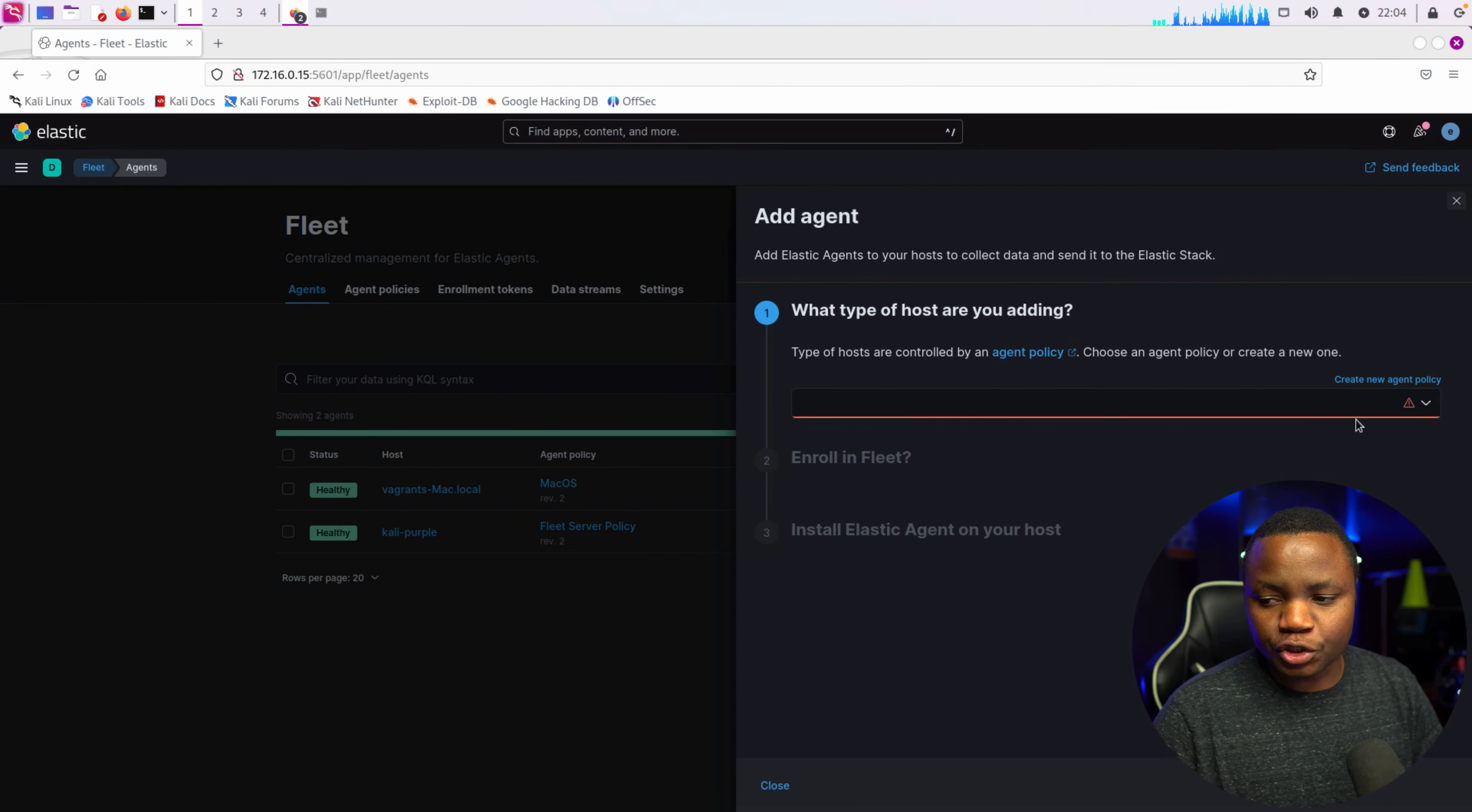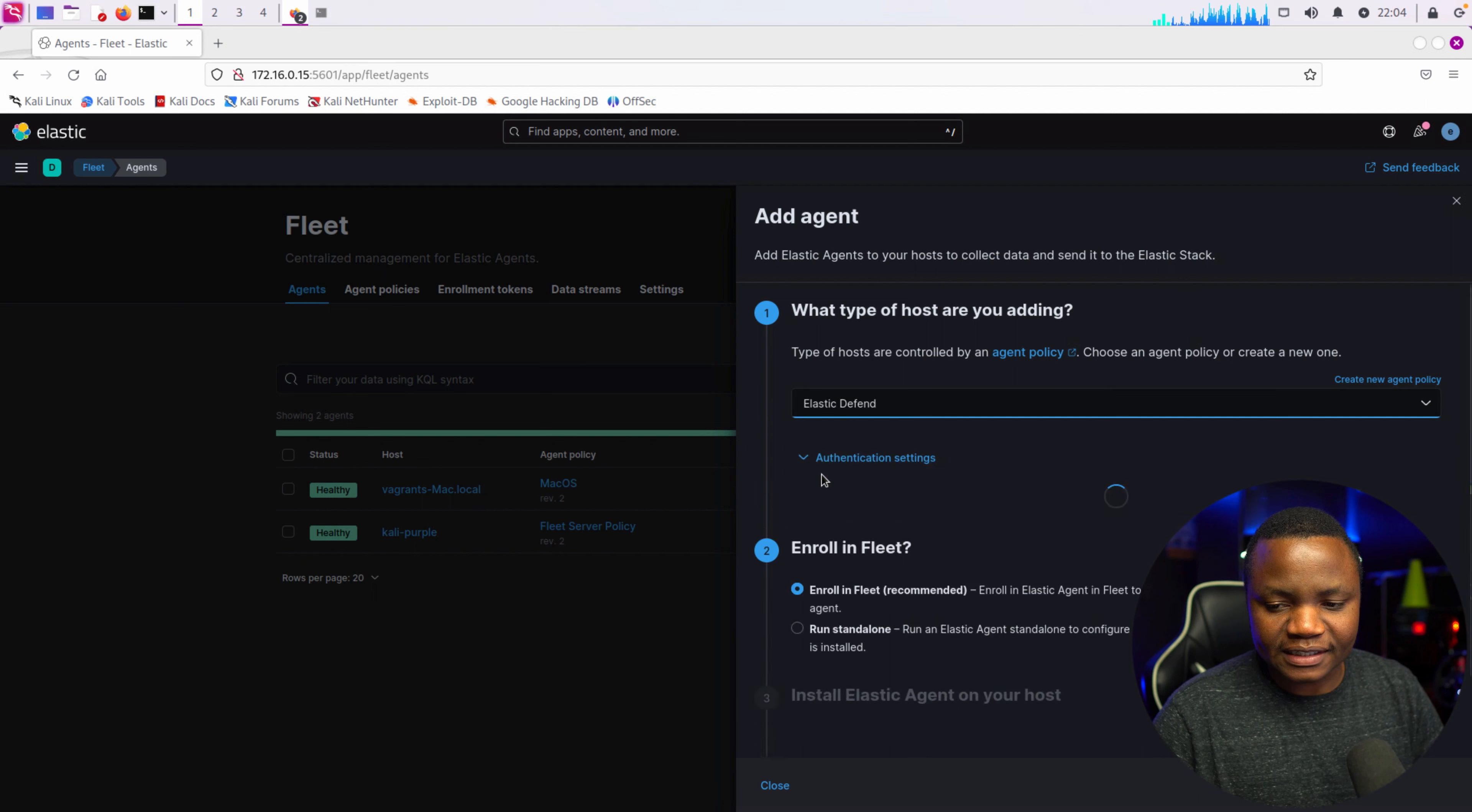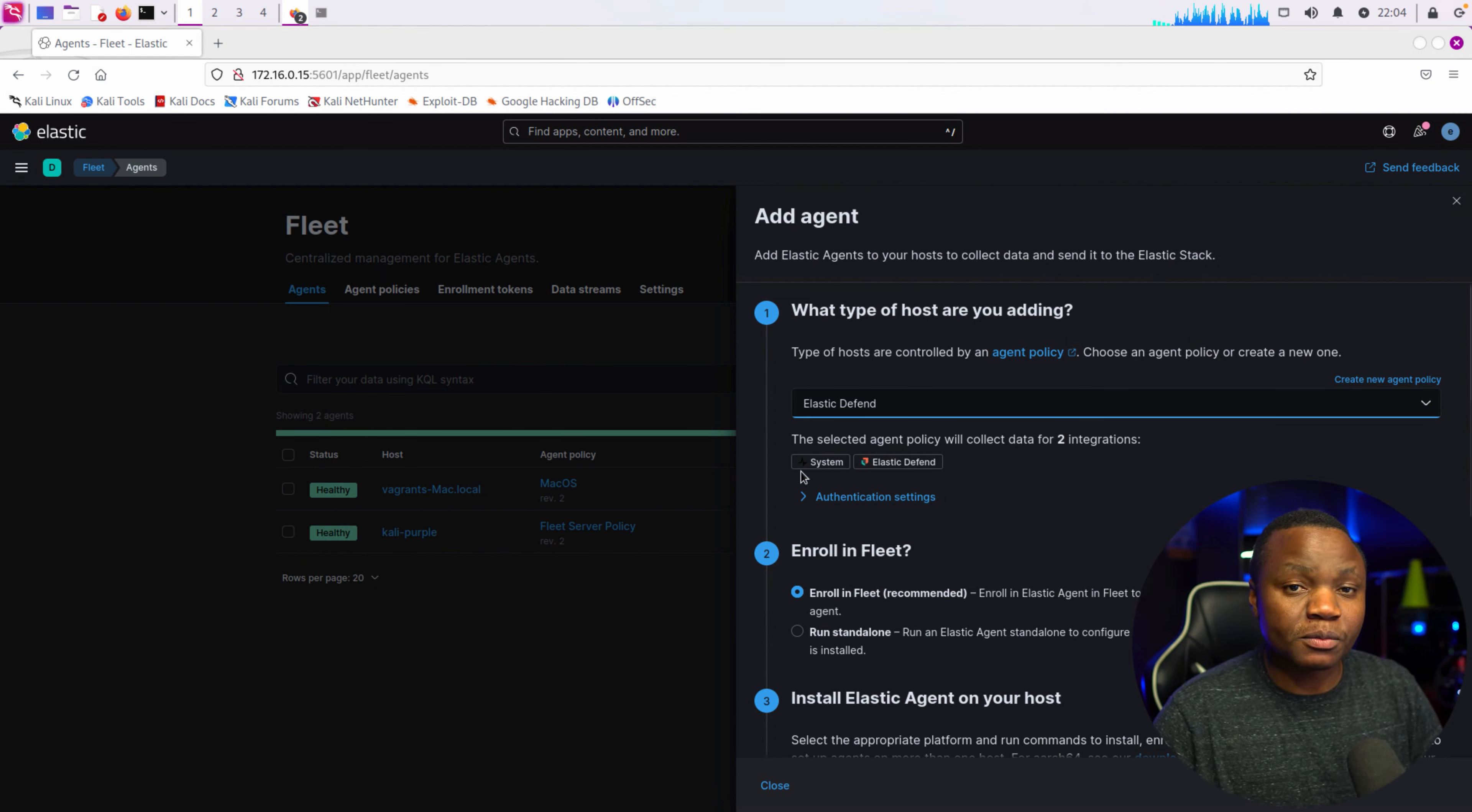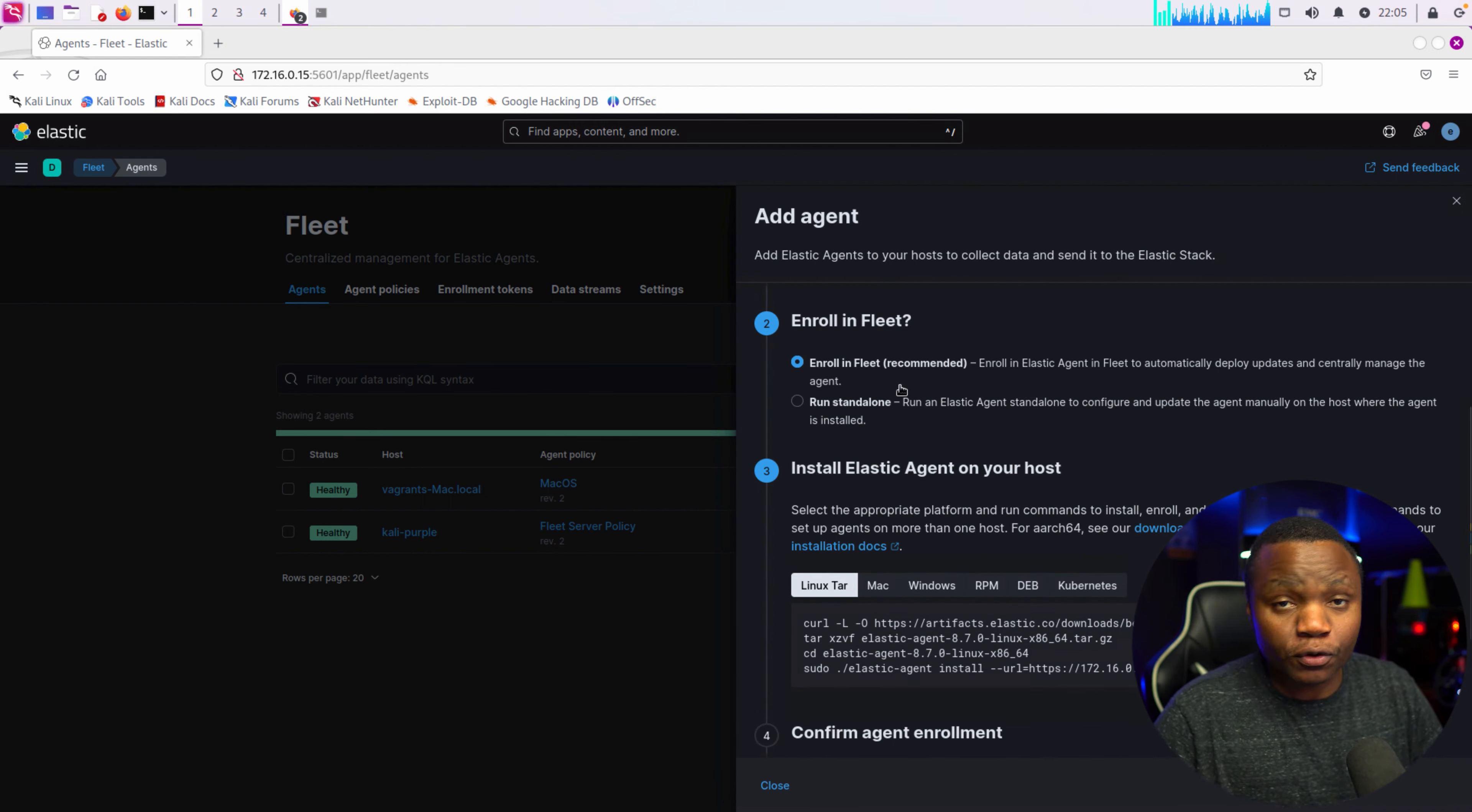I do have a few policies that I created last time. Let's use Elastic Defend policy. This just comes with the default Elastic Defend and a system's matrix, and we leave it to enroll in Fleet because we already have Fleet running.